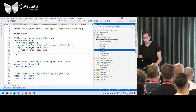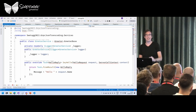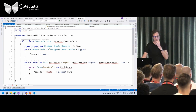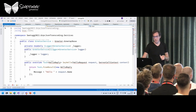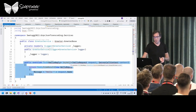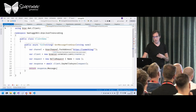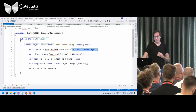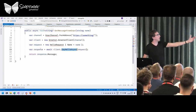gRPC also uses source generators just like WCF did — it generates client and server code from the proto file. On the server side you implement from a generated base class. On the client side you create a channel with the URL, use that to create a client, and call methods just like regular async C# methods — but they actually call your server over the network.